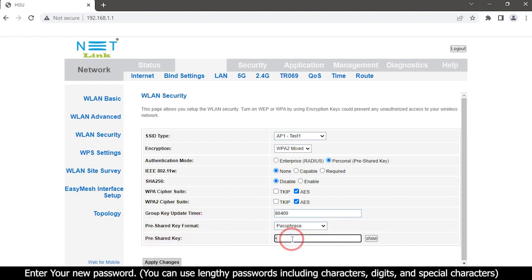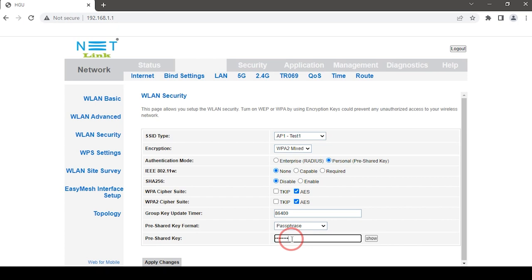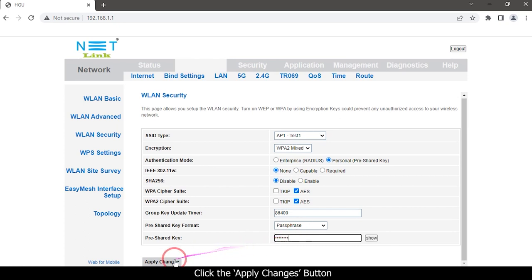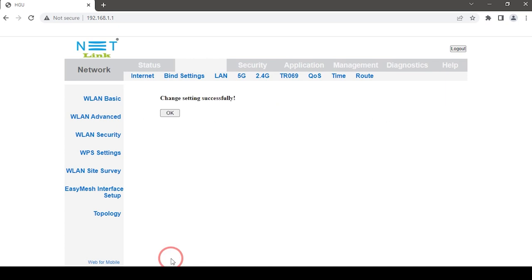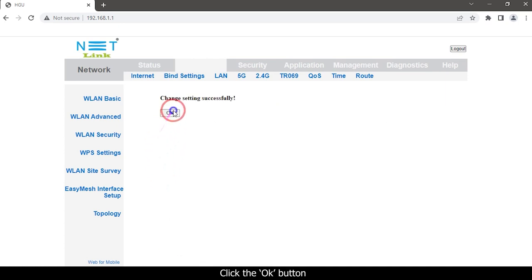Enter your new password — you can use alphanumeric passwords including characters, digits, and special characters. Click the Apply Changes button, then click the OK button.